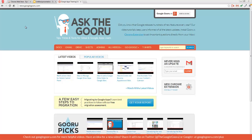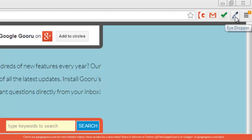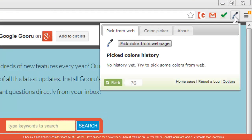To show you how I'm going to use this, I'm going to pull a couple of colors from the Google Guru website. I'll click on the Eyedropper extension and then select the option to pick color from web page.